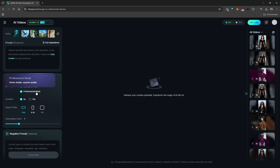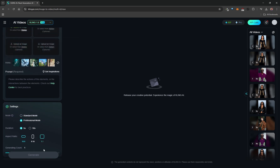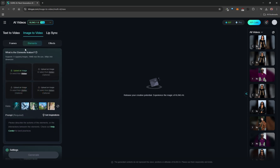You definitely want to leave it on professional mode — it consumes more credits but you will get better results. The duration can be five to ten seconds, and you can choose your aspect ratio: widescreen or vertical. You can also choose how many videos you want to generate at once. There's negative prompting as well, but the speaker doesn't use it.